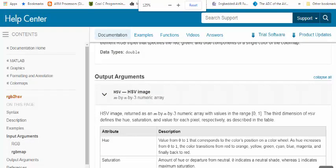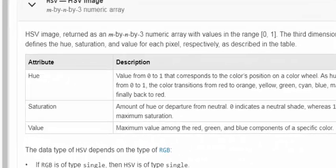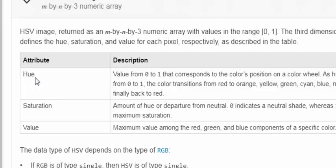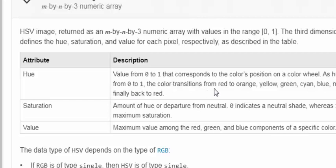Looking at the MATLAB help for the rgb2hsv function, it returns an M-by-N-by-3 numeric array — an HSV image with values in the range 0 to 1. The third dimension defines the hue, saturation, and value of each pixel respectively. Hue goes from 0 to 1, corresponding to a position on the color wheel, which goes from red to orange, yellow, green, cyan, blue, magenta, and back to red.